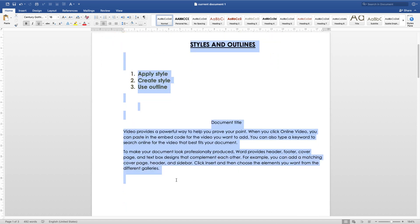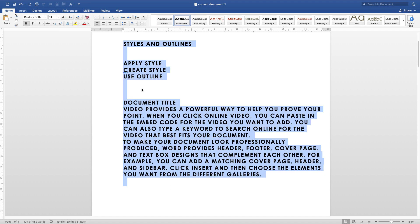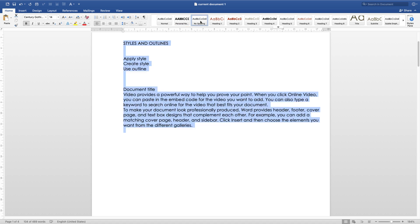Let's highlight the entire document and apply some of the styles to see how they work. With the first style, there's no bold, no italic, no underline, and the font is Century. The second style turns all text into uppercase and bold. The third one has no bold and the size is 11.